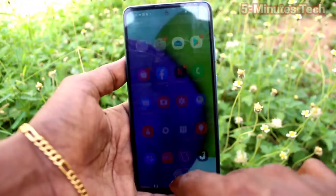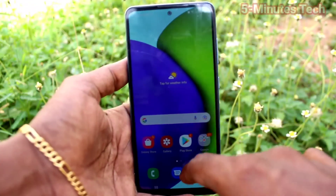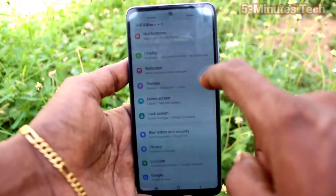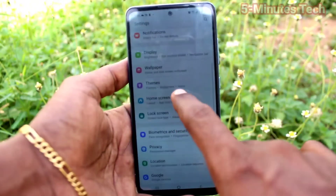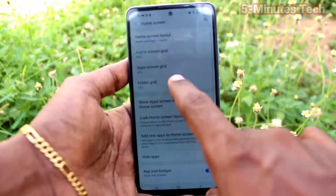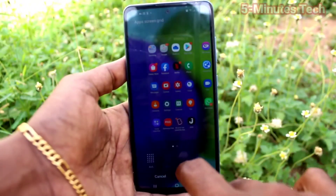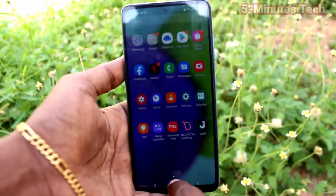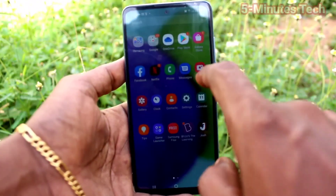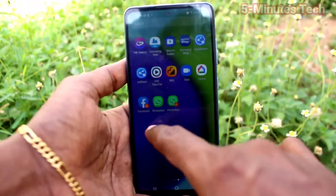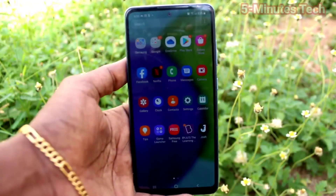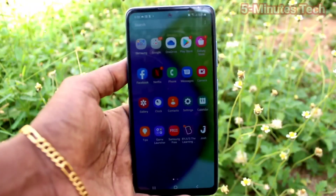If you want to set a medium size, go to Settings again, click on Home Screen, click on Apps Screen Grid, and select an option in between the first and fourth. This way you can adjust app size to your preference.